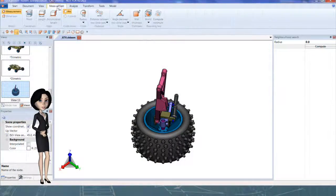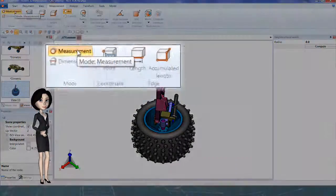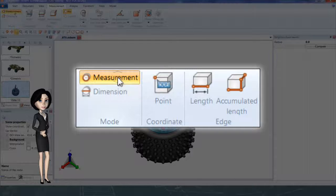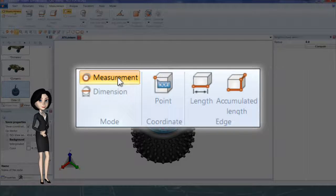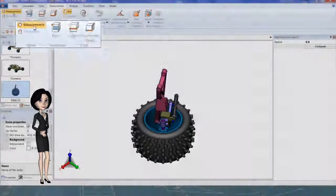Select Measurement tab. Measurement will only display the information. Dimension will create a note.